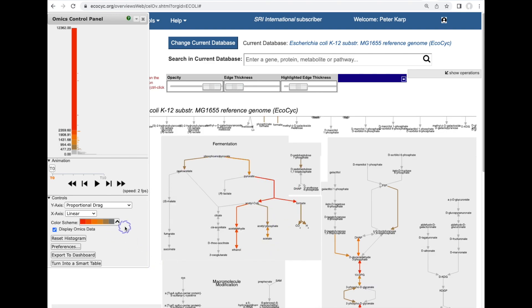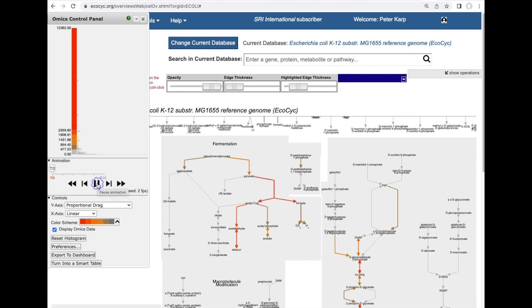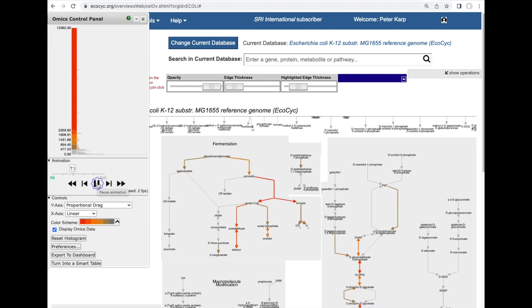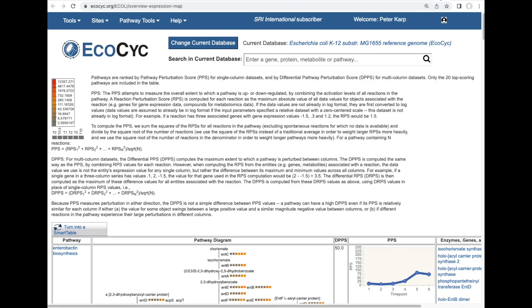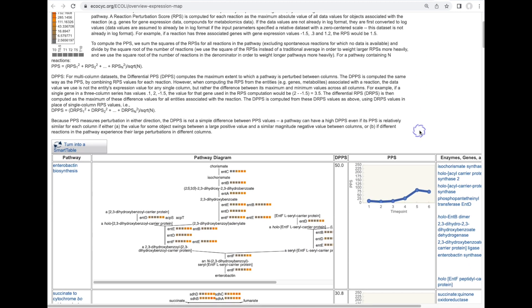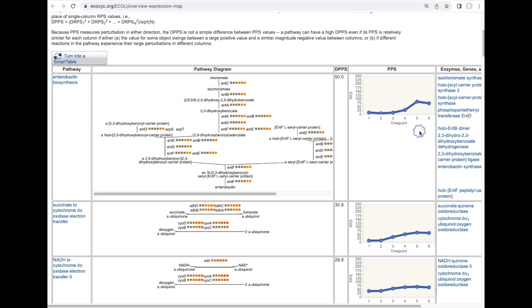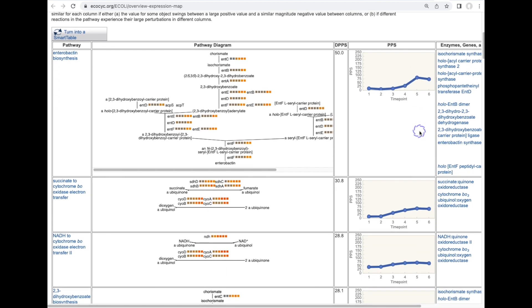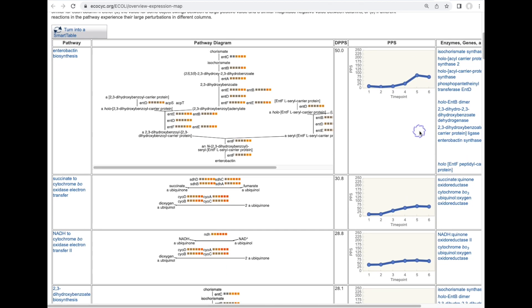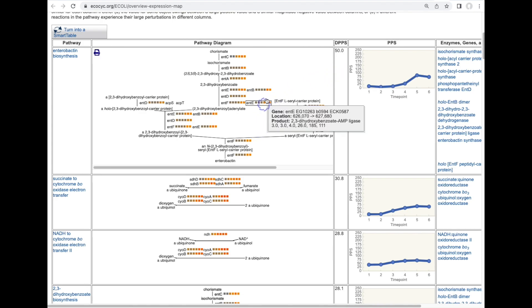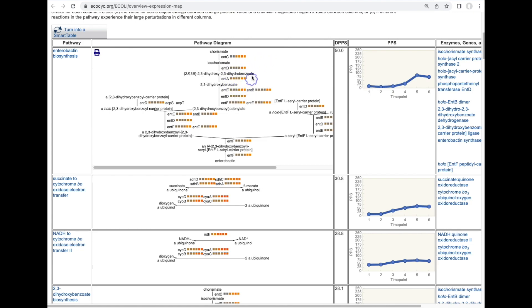Now we actually have six time points in this data set so I can turn on an animated display of this data and we can watch how over the six time steps the fermentation pathway gets down regulated. Another tool available is the software will produce a set of pathway diagrams sorted by their pathway activation level which again is computed from the underlying transcriptomics data. So we can see this is the most highly upregulated pathway in the set.